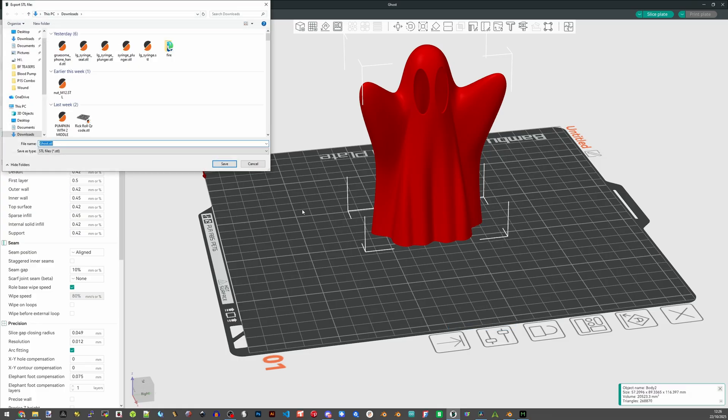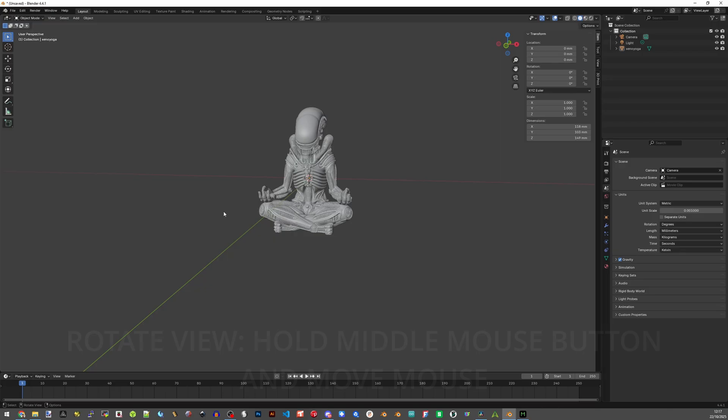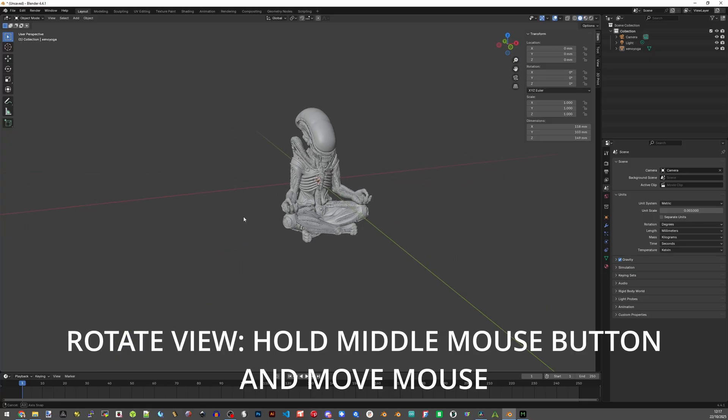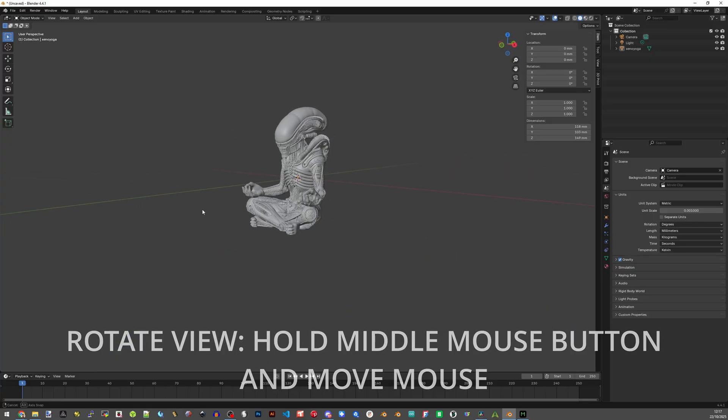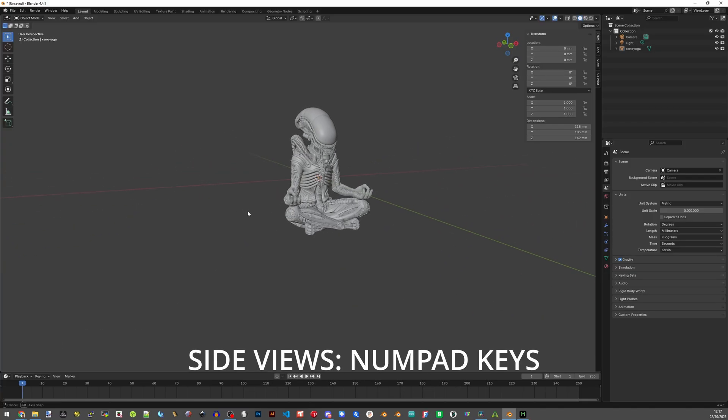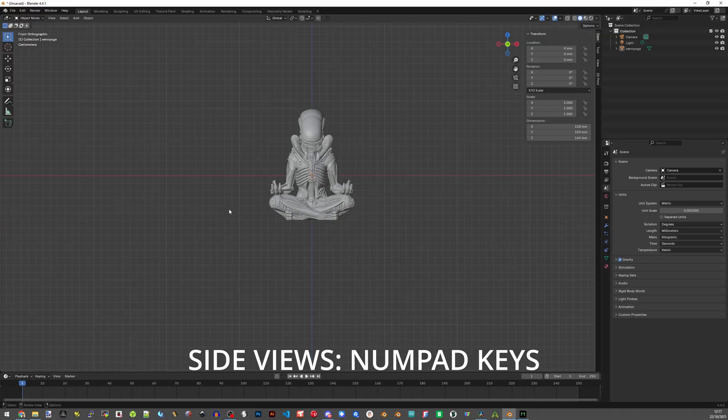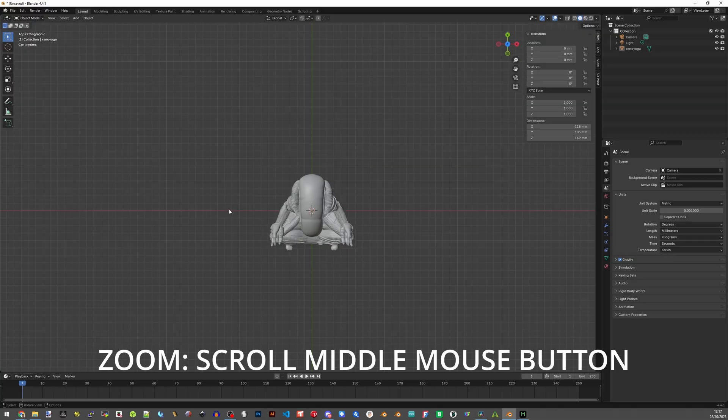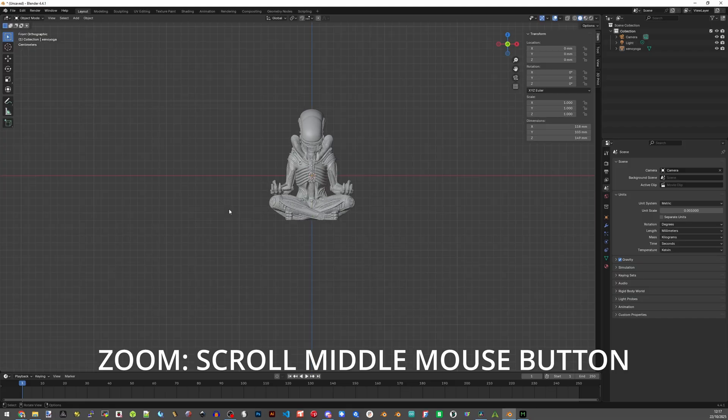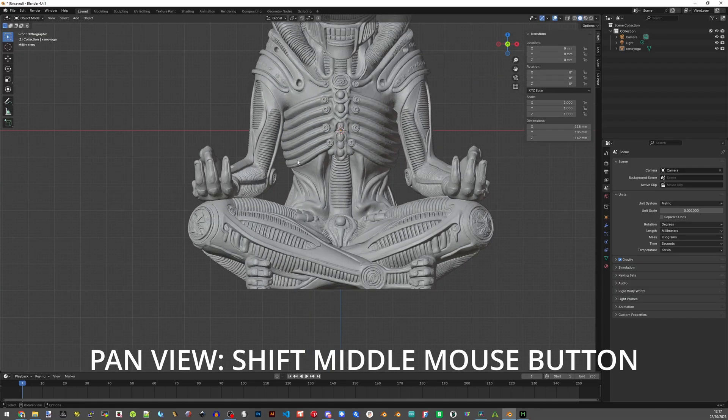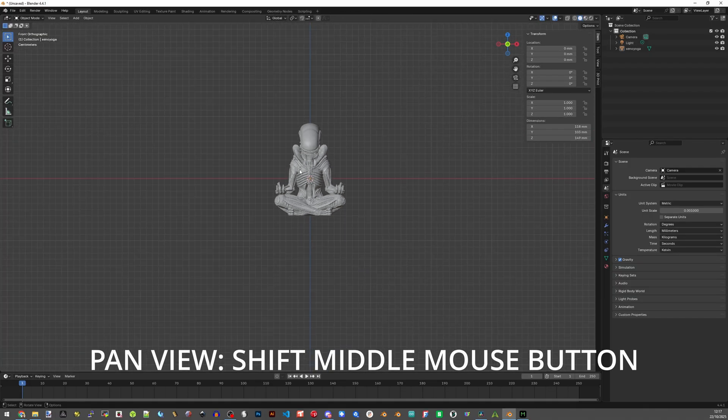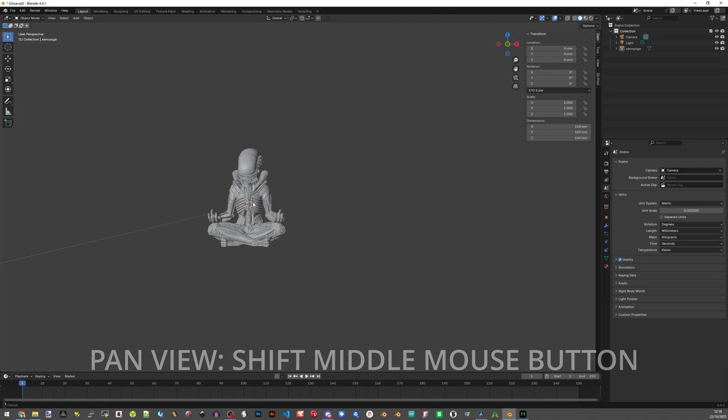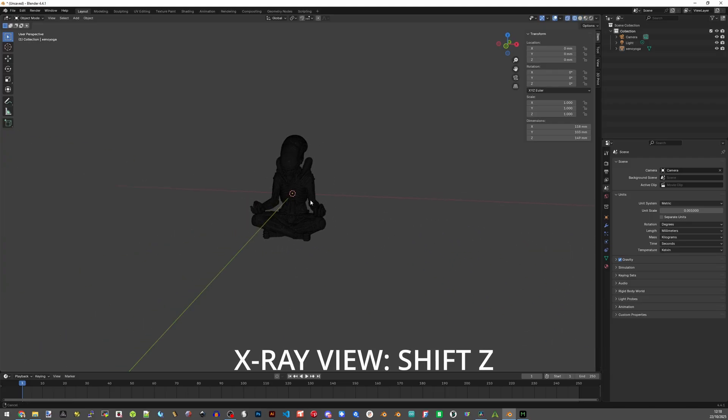Before we get started I should explain view options to anyone not familiar with Blender. Holding the middle mouse button and moving the mouse will allow you to rotate the view. Pressing the num buttons on the keyboard will allow you to view from specific viewpoints. For example, num 7 is a top view. Scrolling the middle mouse button zooms in and out. Holding shift and middle mouse button allows you to pan your view. Shift Z allows x-ray view and that's basically it for now.